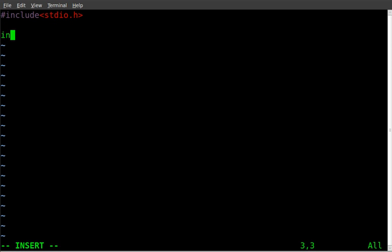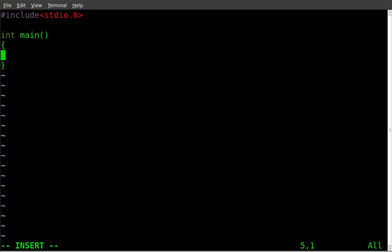And then we'll start our main function, initiate main. And then we'll do squiggly bracket. And put our function in between the squiggly brackets.